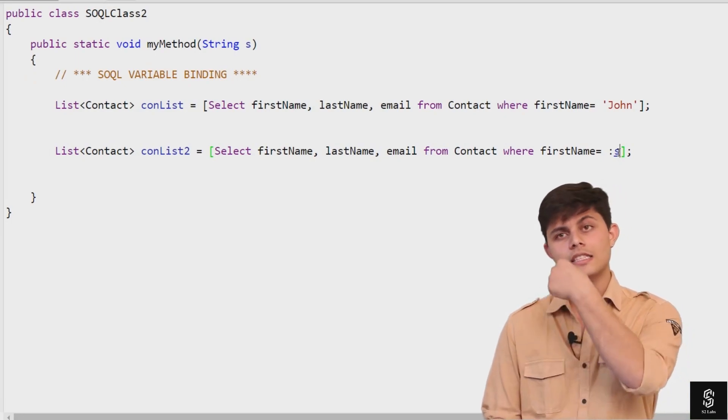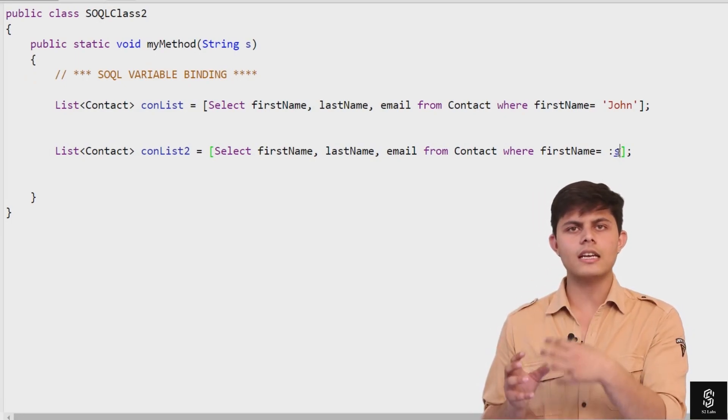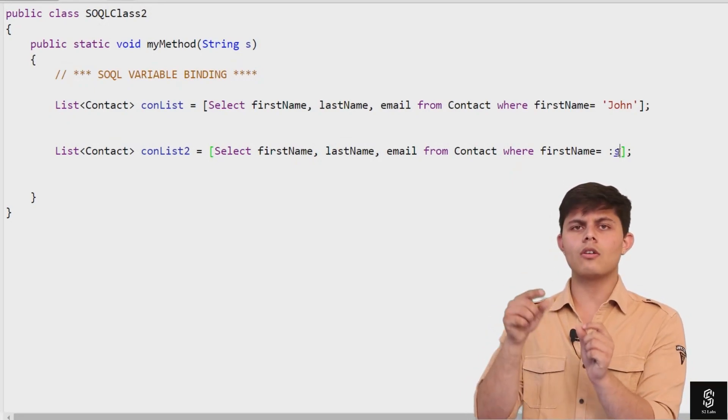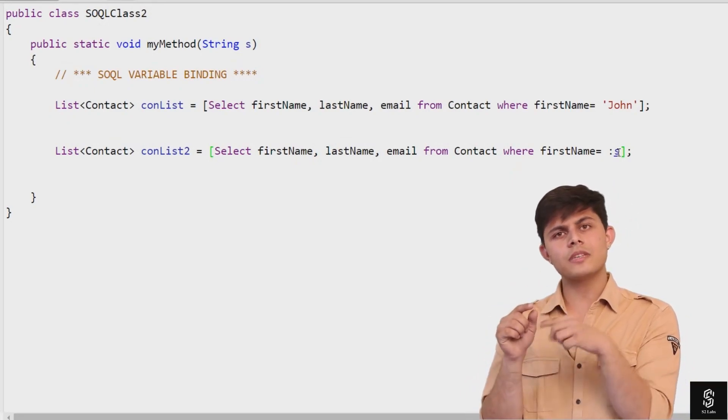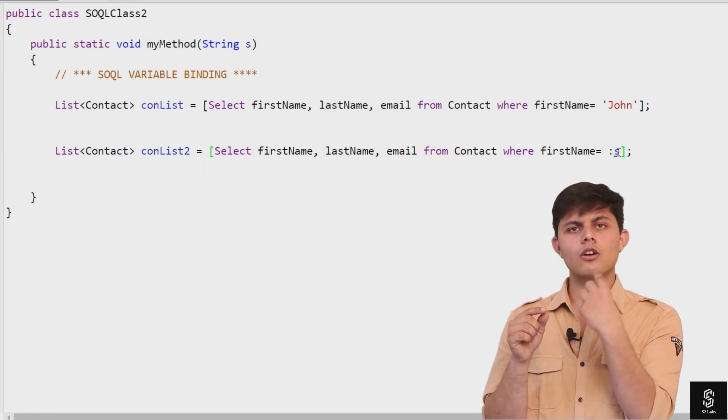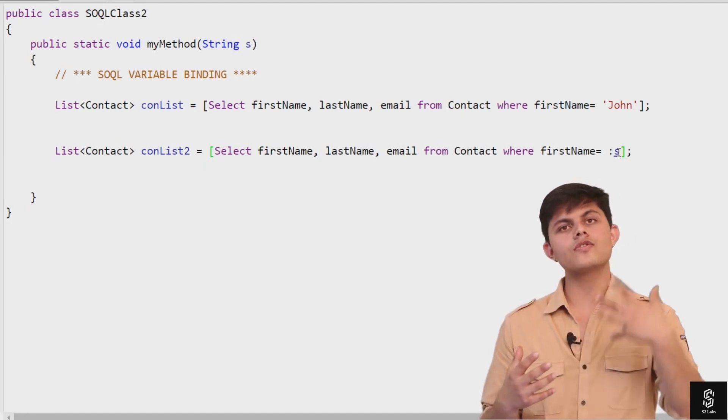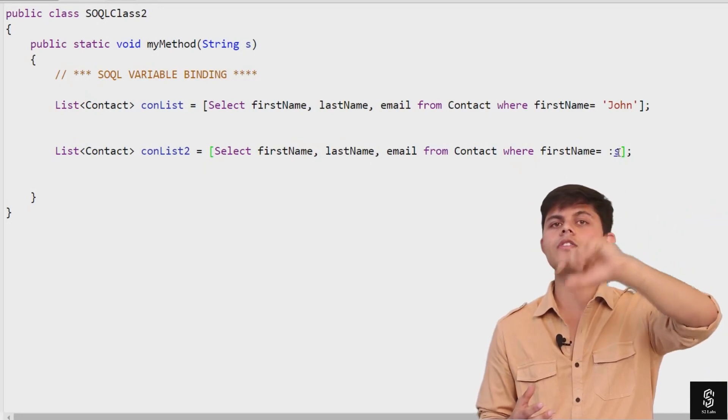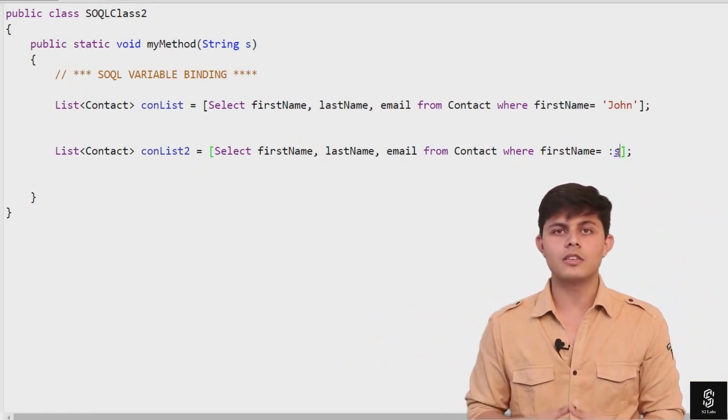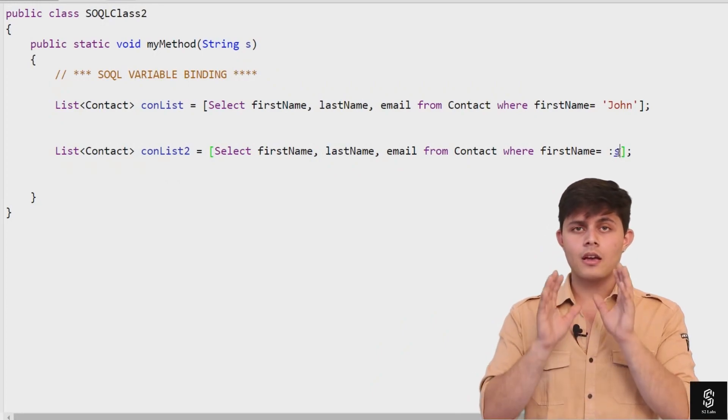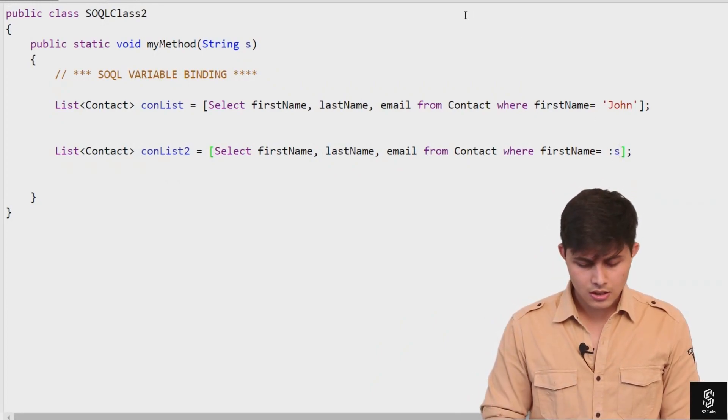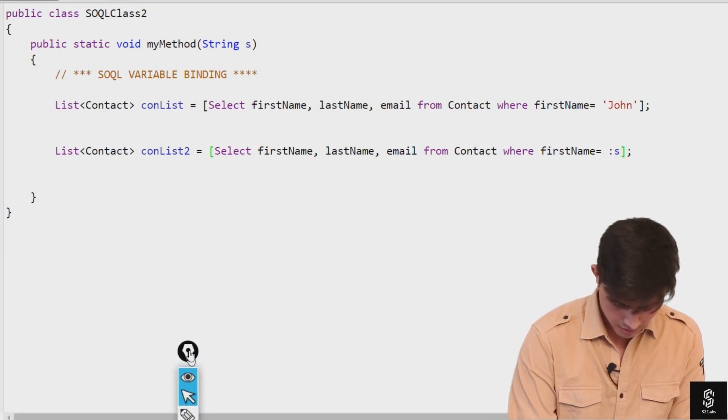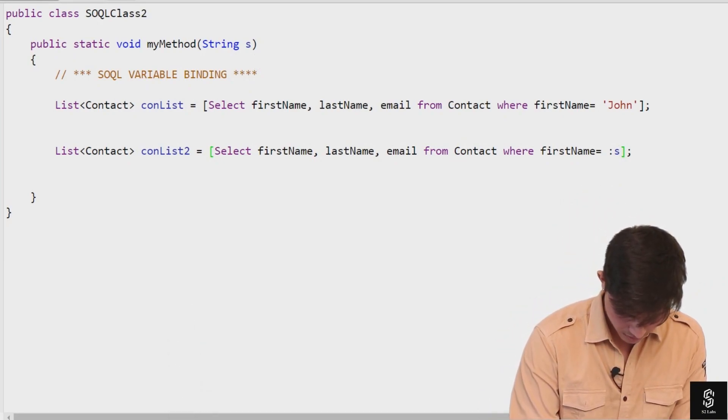Let me repeat it once again. The compiler will search for the value in that variable and use it in the database search. This 's' is a variable, right? Let me create a diagram for you.